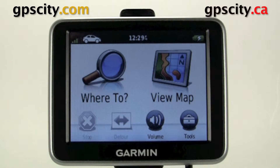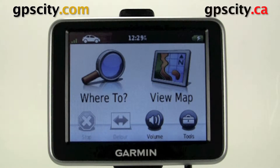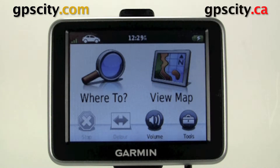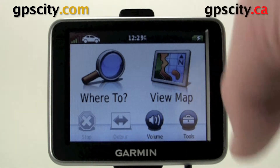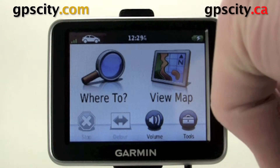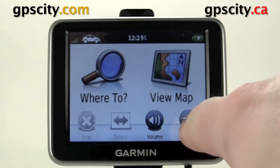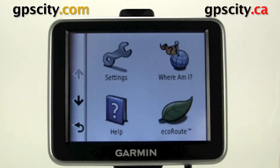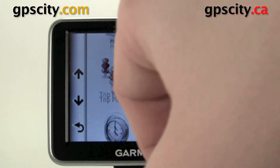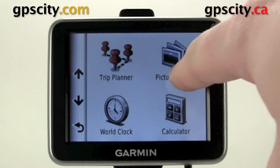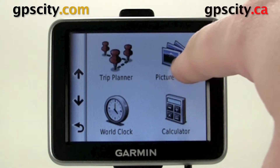Hello, I'm going to show you how to access and use your picture viewer in the Garmin Nuvi 2250 series. You can add pictures to this unit via your computer or via the memory card slot on the side. To access the viewer, just go through Tools, then go to the next page, and then Picture Viewer is right here.